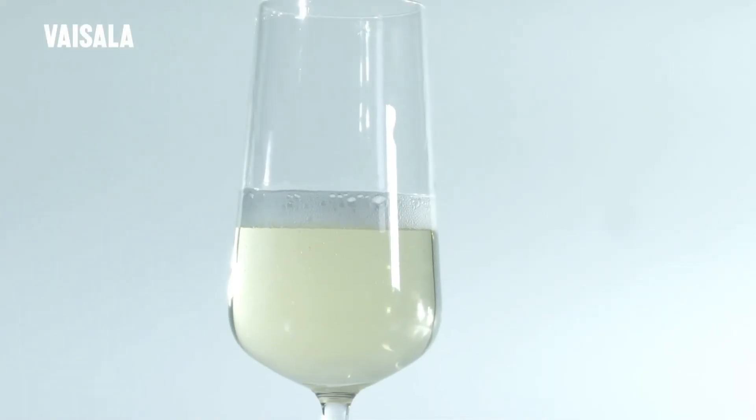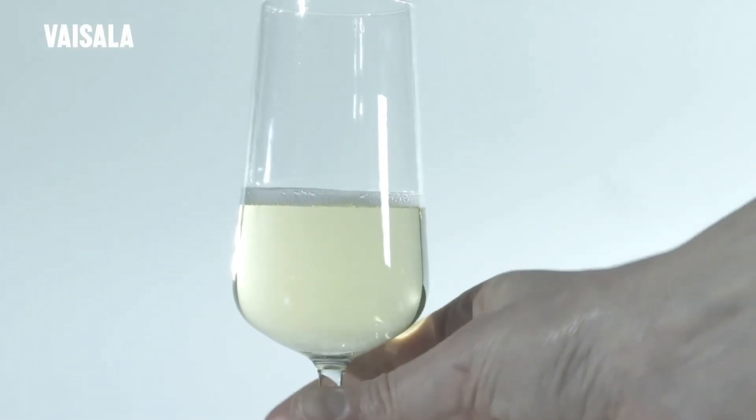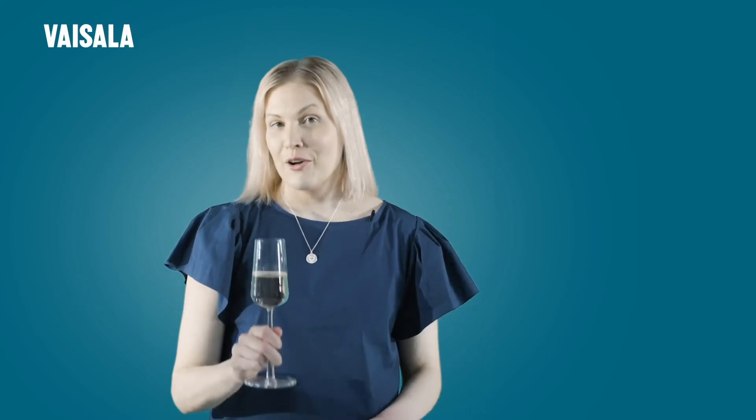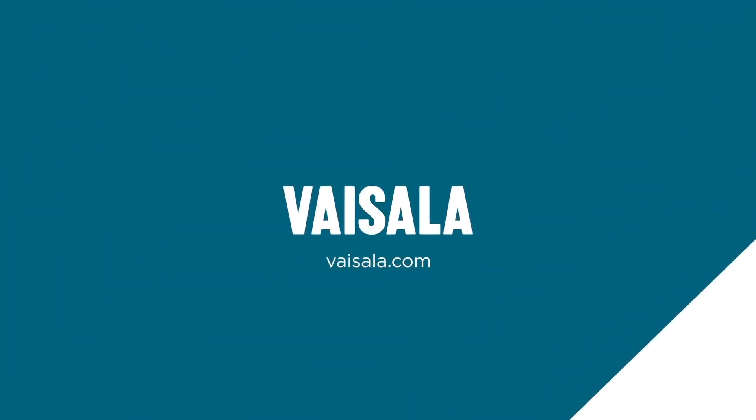An image speaks louder than a thousand words. Full points for the consistent accuracy of the inline refractometer measurement. We love bubbles! Let's go! Let's do it.